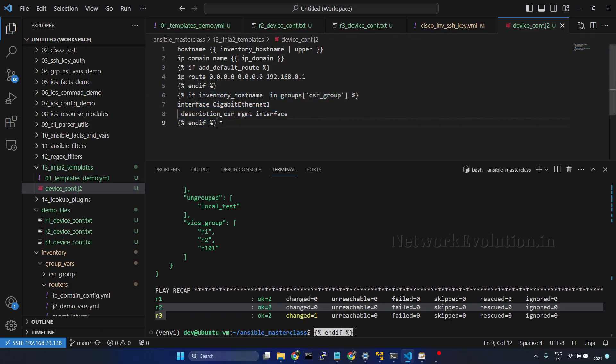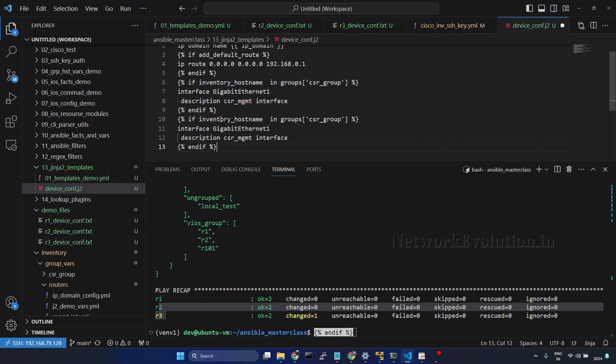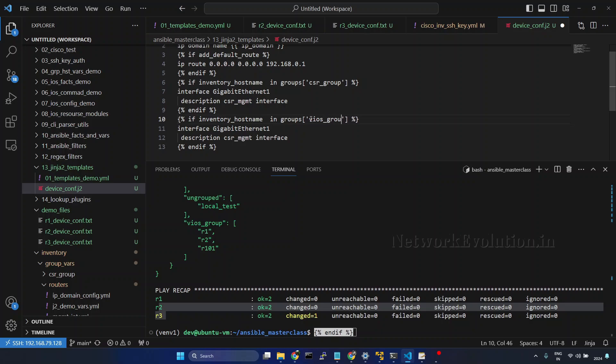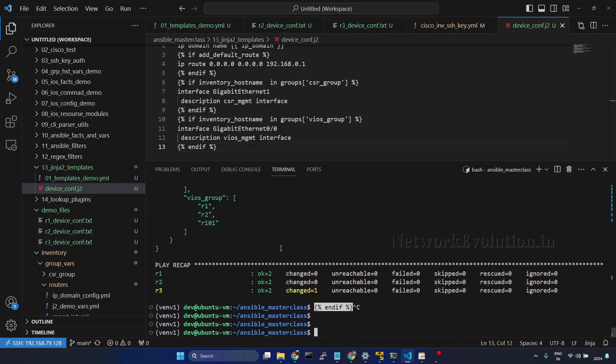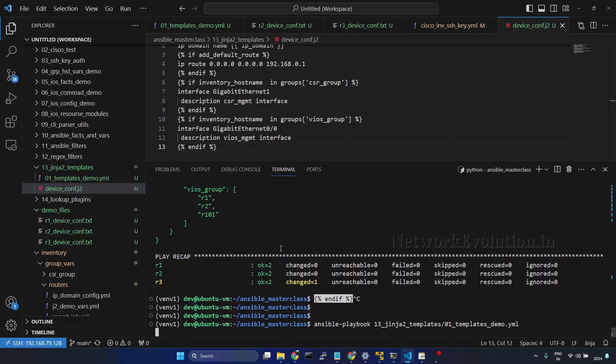Same way we can put, you can even put else condition. And give VAOS group. In that case it is 0/0. This also I will try running the playbook.